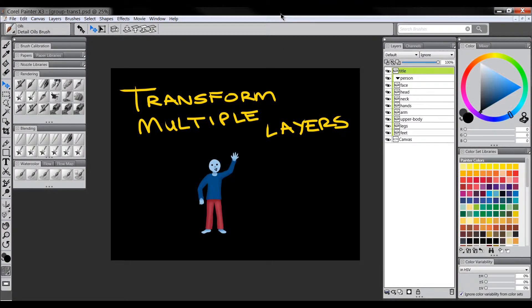Hi there, thanks for joining me. In this video, we'll take a look at how to transform multiple layers simultaneously using Corel Painter X3.